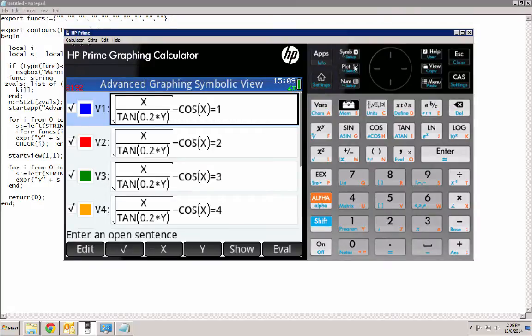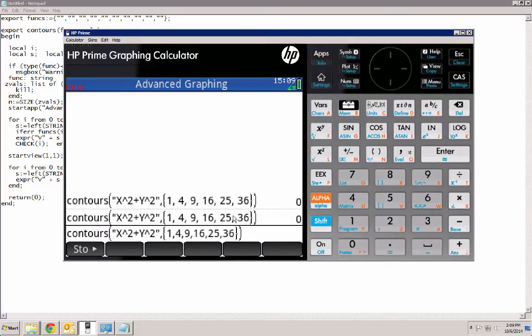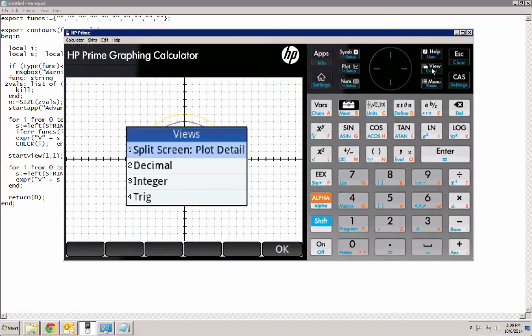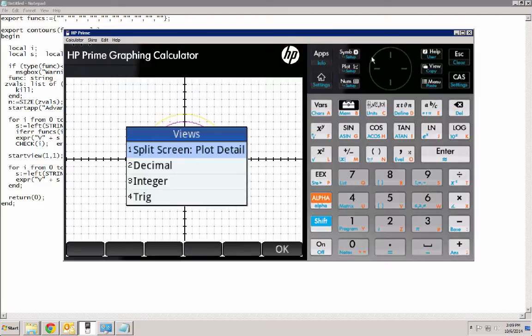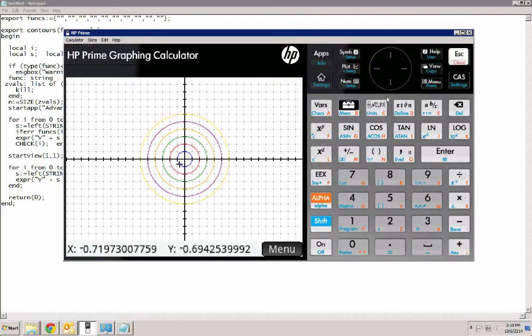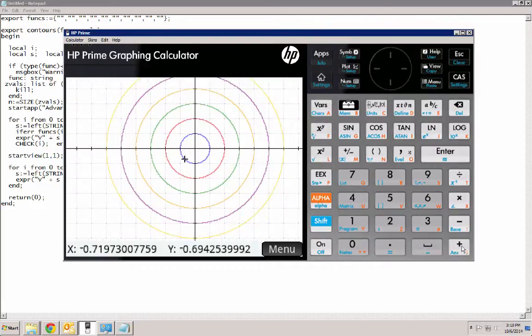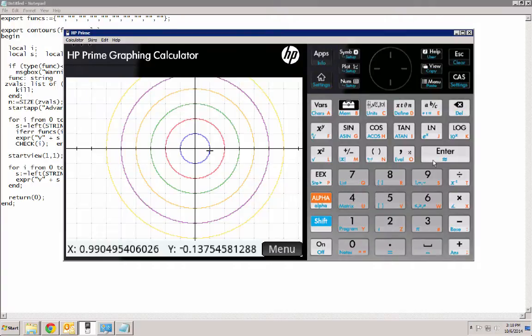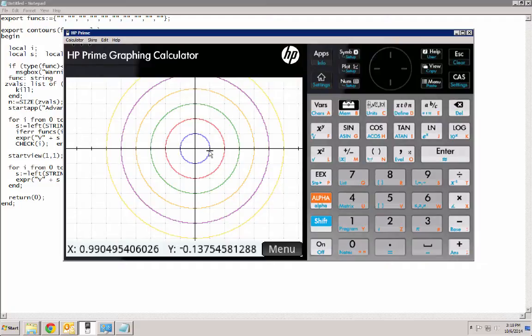But as a drawback to that, we cannot make use of this view menu. But we can do just about everything else. We can zoom in, out, without changing it. We can type in coordinates and have it try to jump to the closest point.